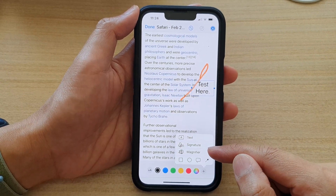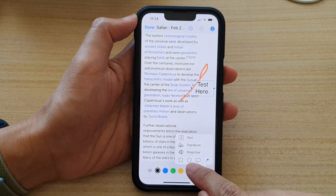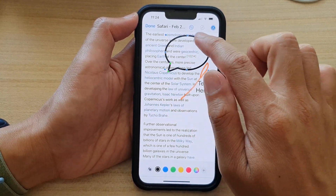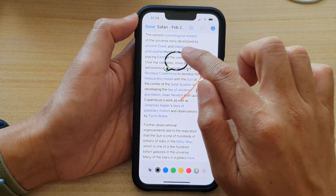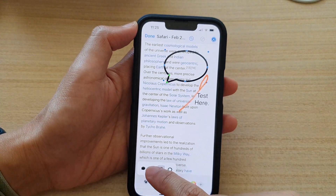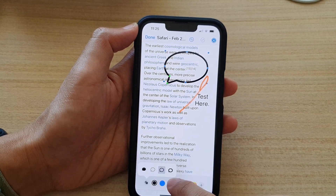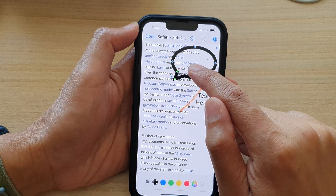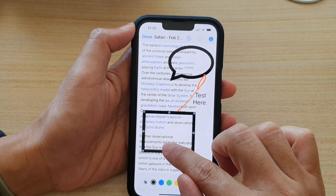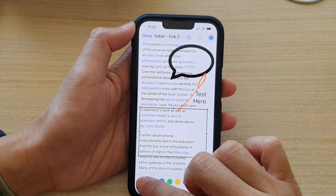You can also add a signature, use a magnifier, and add shapes like a square, circle, or a speech bubble. You can rearrange and resize the shapes. Tap on the shape button to choose different shapes with different border sizes. You can add a square, move it around the page, change the size, change the border size, and change the shape.